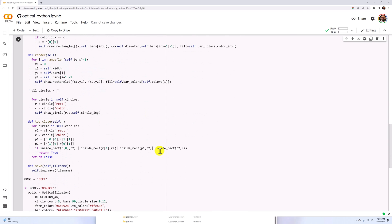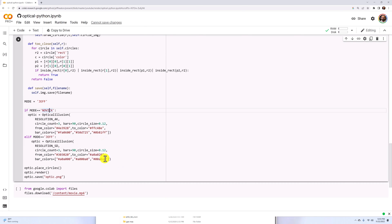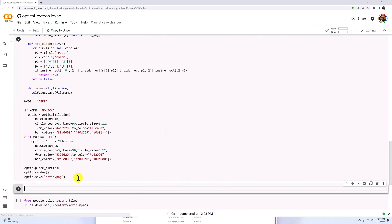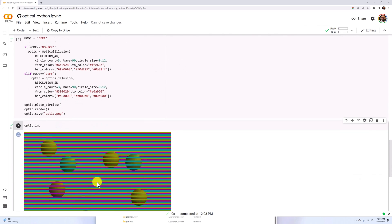When we go to actually render it, we draw the bars first — that's the background — and then we put the circles right on top. This is a color combination I rather liked, generated on Colab if you so desire. Just add a little box and there you have it.